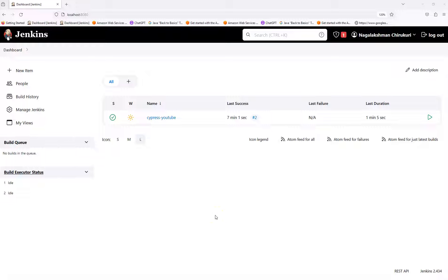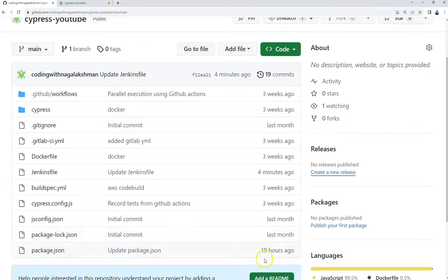Hi, welcome back. In this video we will see how to execute our Cypress tests in Jenkins as a pipeline project. In my previous video we saw how to execute our Cypress tests as a freestyle project. Here we will see how to execute our tests as a pipeline project.